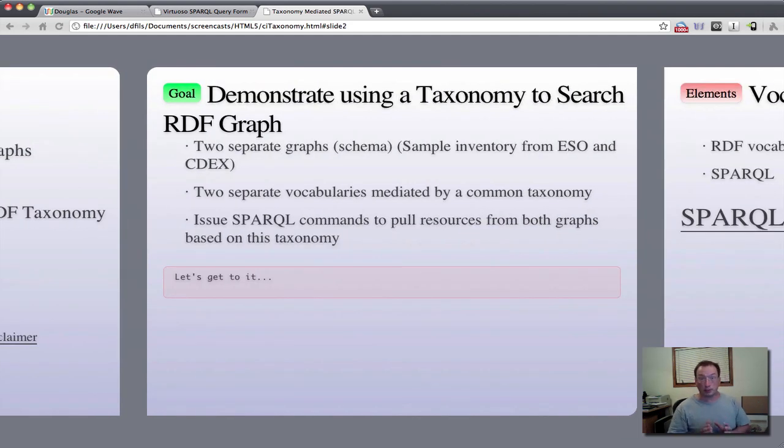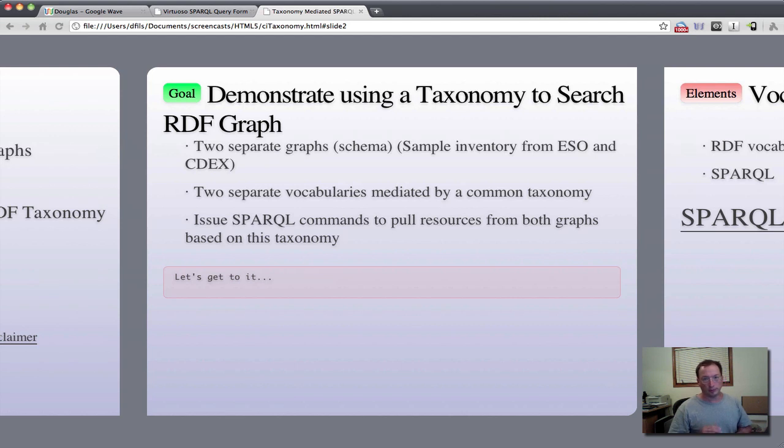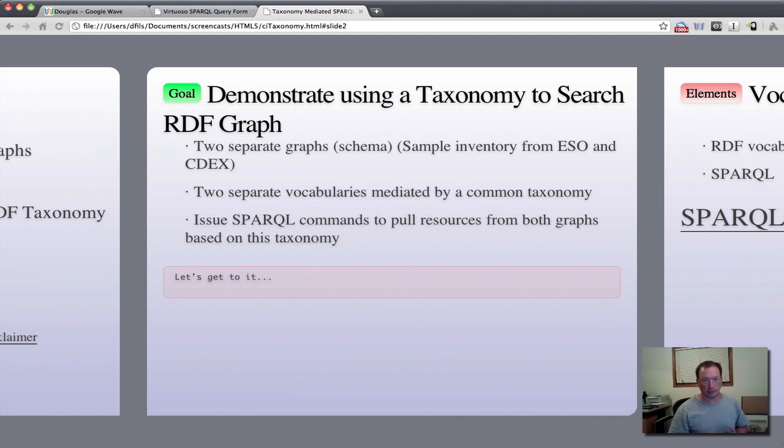We have two separate schemas for data coming from the European and Japanese locations, at least those are the ones that we're using in this example, ESO and CDEX.